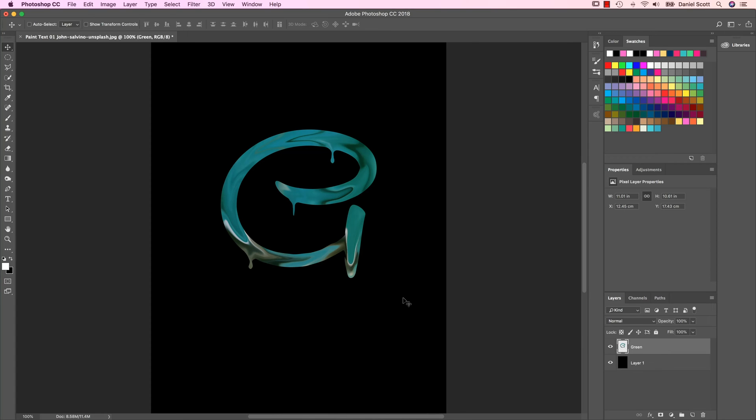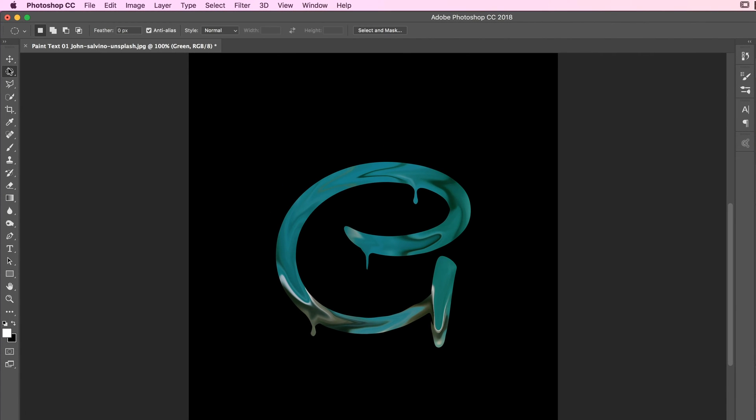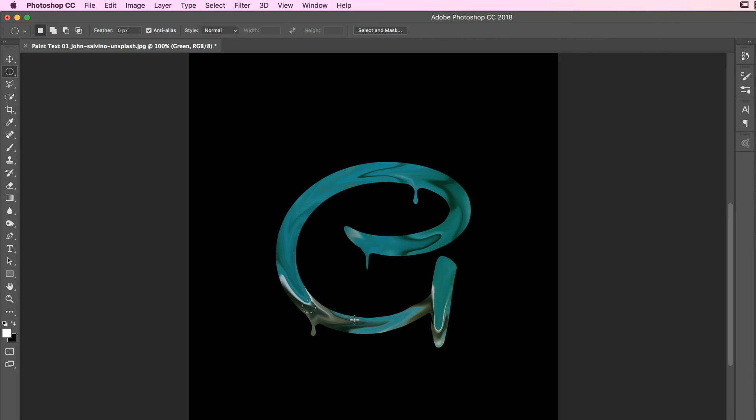It looks a whole lot nicer against the black. What I want is like a little drip drop that you saw at the beginning there. I'm just going to use the Elliptical Marquee tool, select a chunk of it. Maybe this bit there. Copy it and paste it.